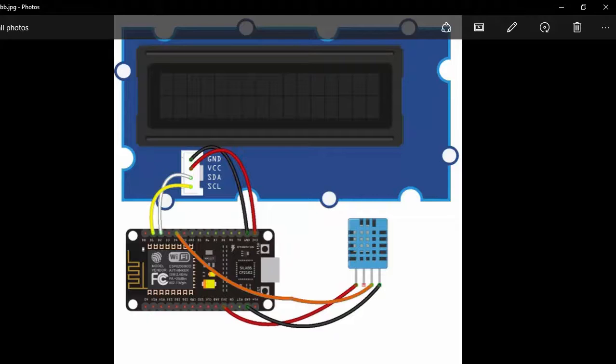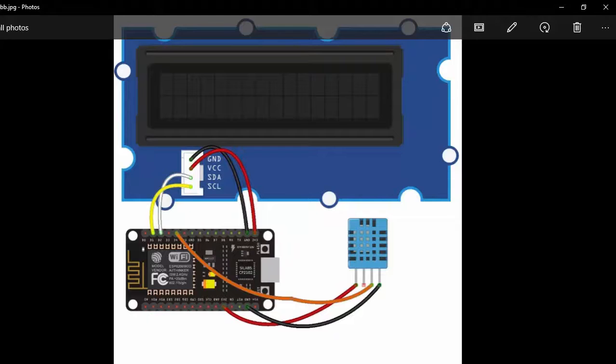I also use the DHT11 temperature and humidity sensor. What I am going to do in this project is display the temperature and humidity data read from the DHT11 sensor to my LCD that I have connected to my ESP8266.